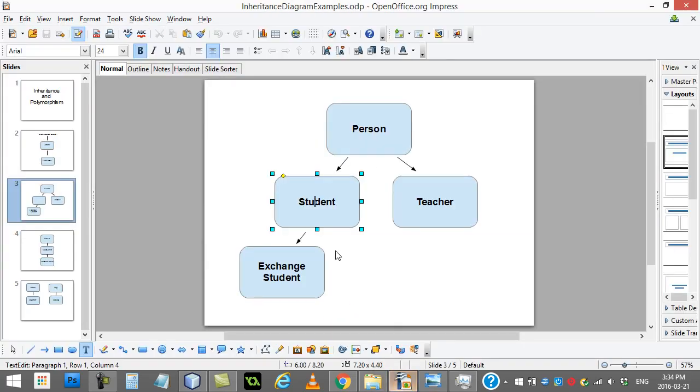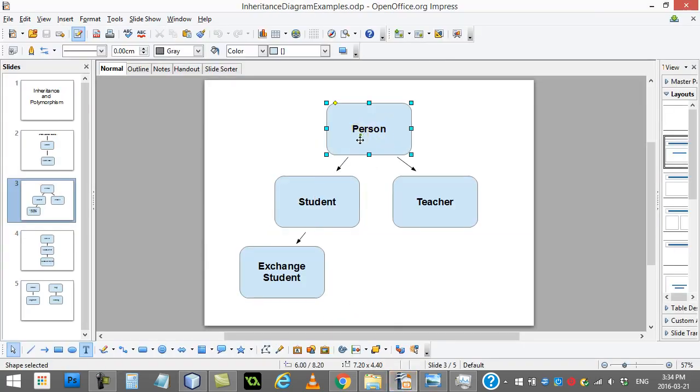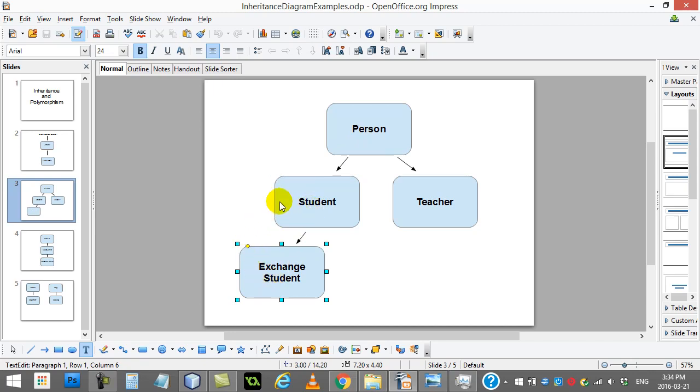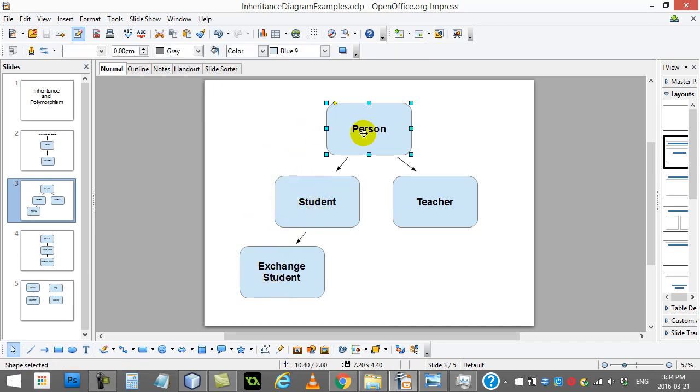Okay. And remember public, public is public. So student gets it. And exchange student, little side note, they get it too because they get whatever student has and student gets whatever person has. So it goes right down the line.